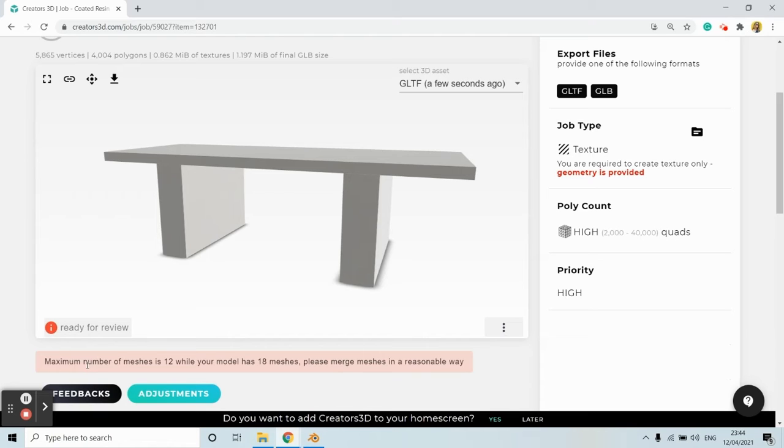What this means is that my model, which in this case is a table, consists of 18 separate meshes. Creators is limited to upload a model with a maximum of 12 meshes.